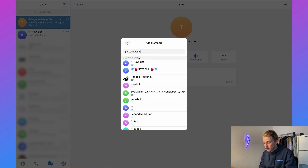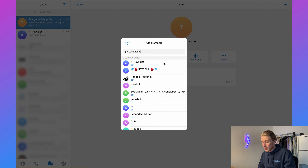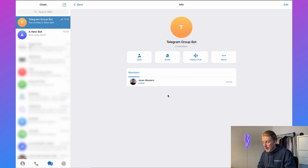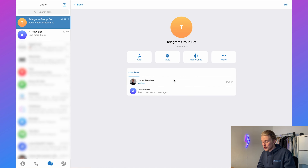For me that is A1 New Bot. I can click on it and now it has been added to the group.